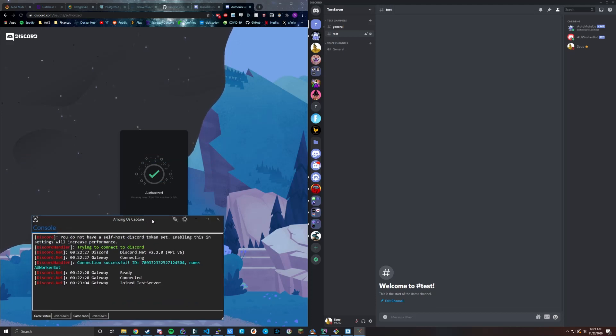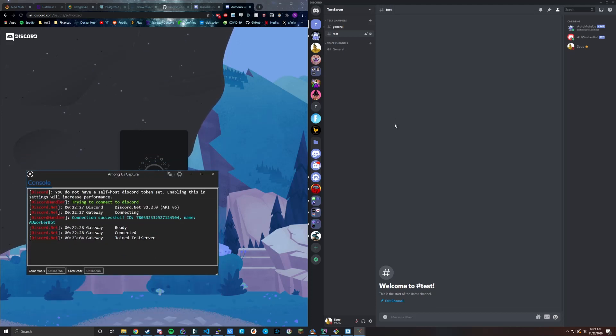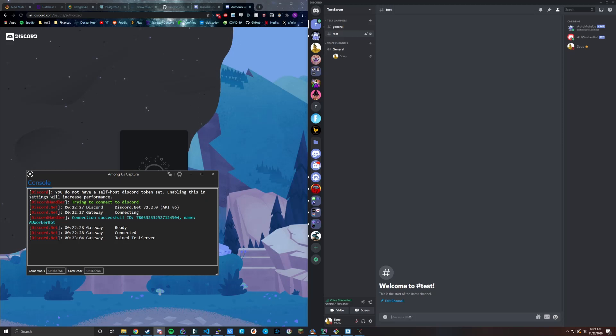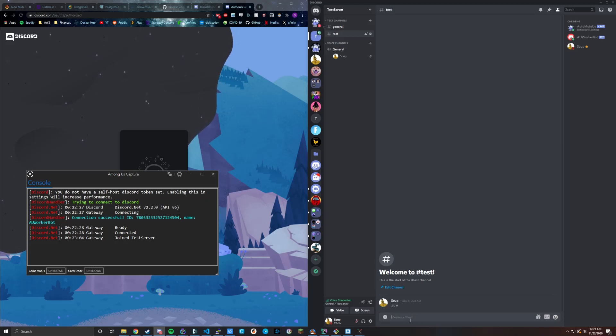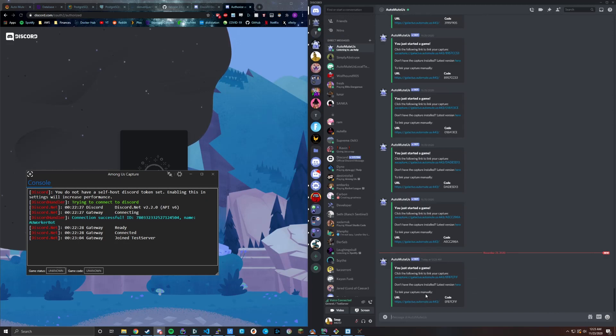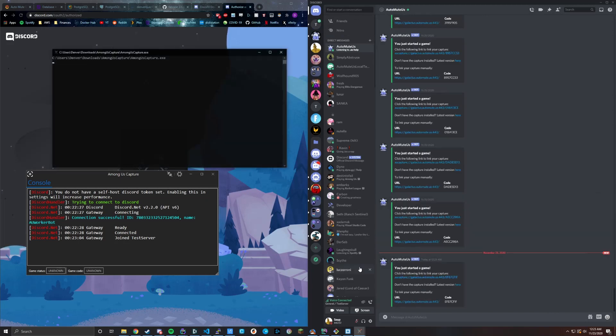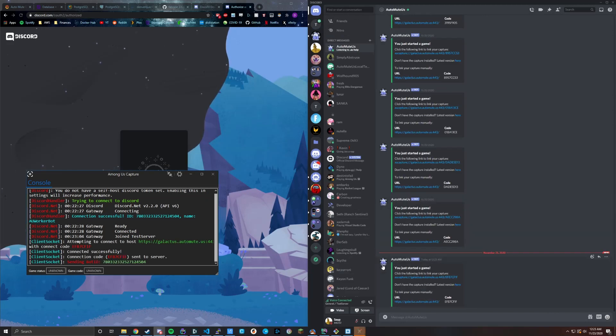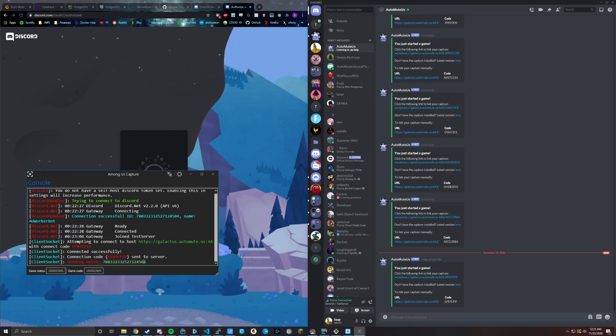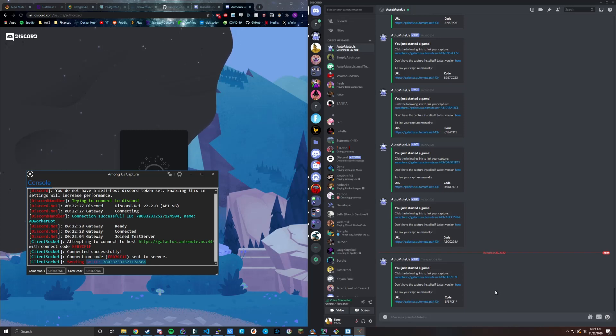So now we're good to roll. If we were to hop into a voice channel and then do AU new, we'd see no capture linked. You'd start a game like you normally would with the auto mute us bot. But now there's a little bit more logging information as far as it's telling the official bot, hey, I have a capture bot that you can use. So let's go ahead and use that. So now the game's running.